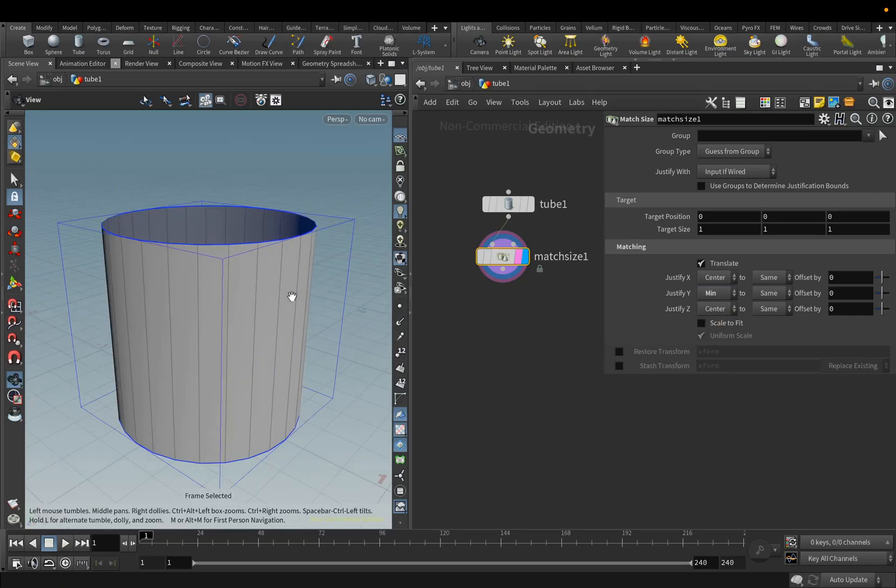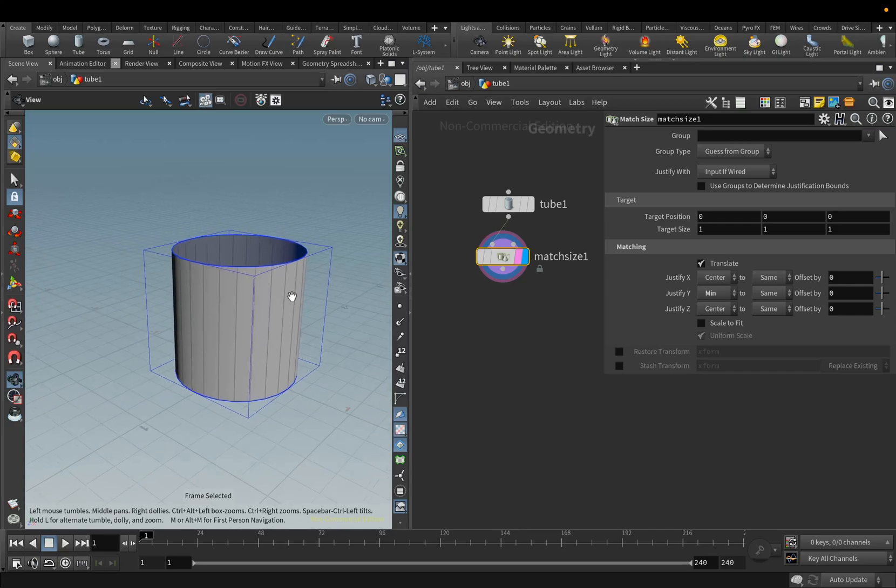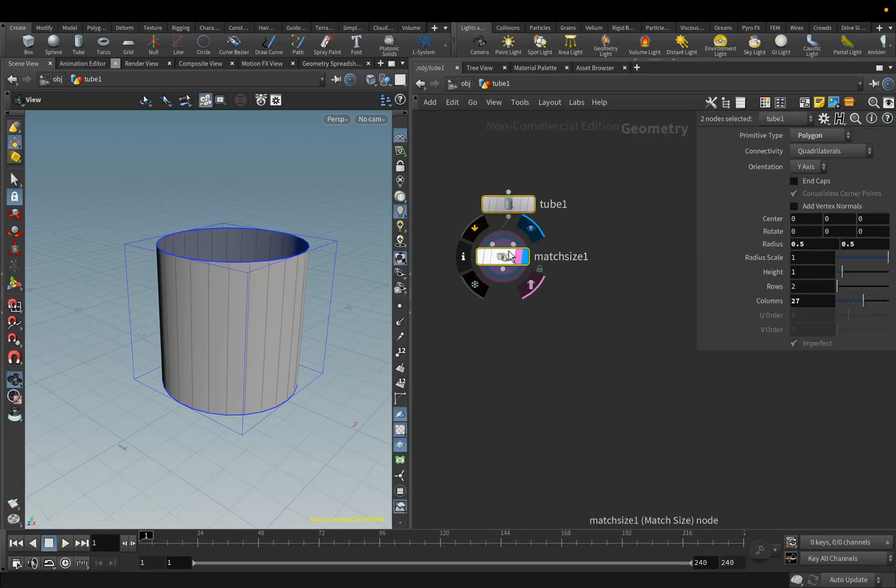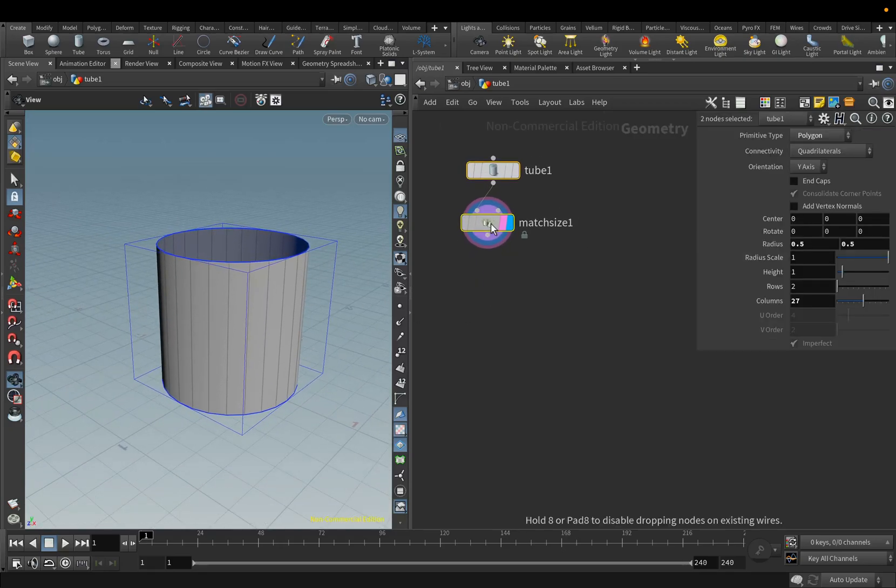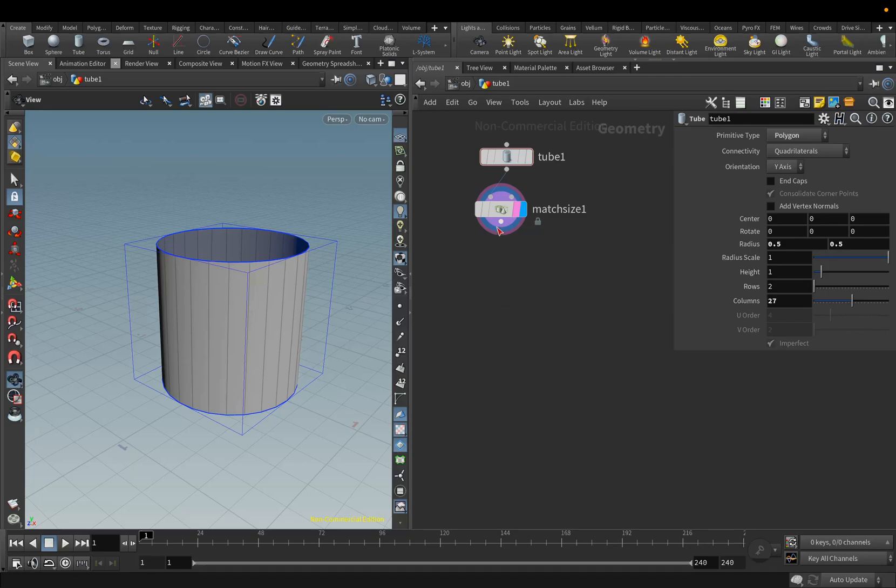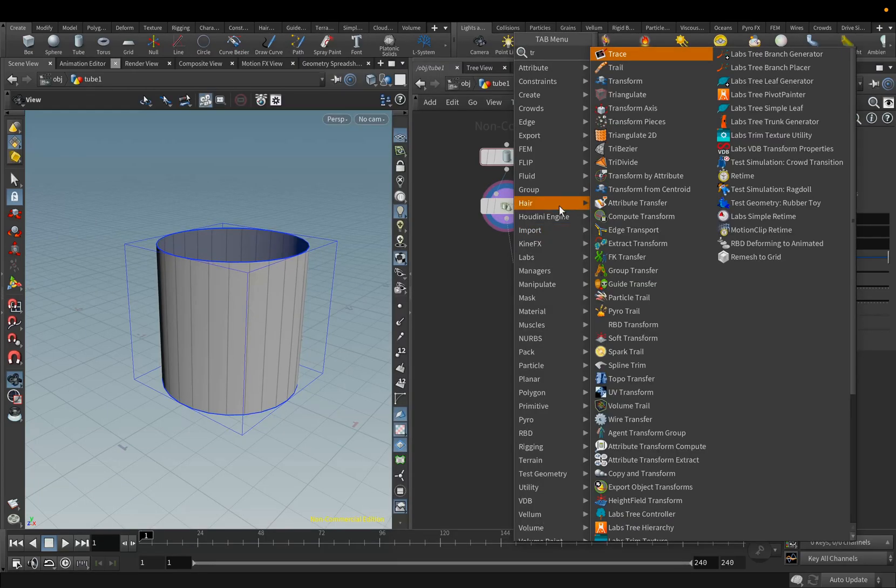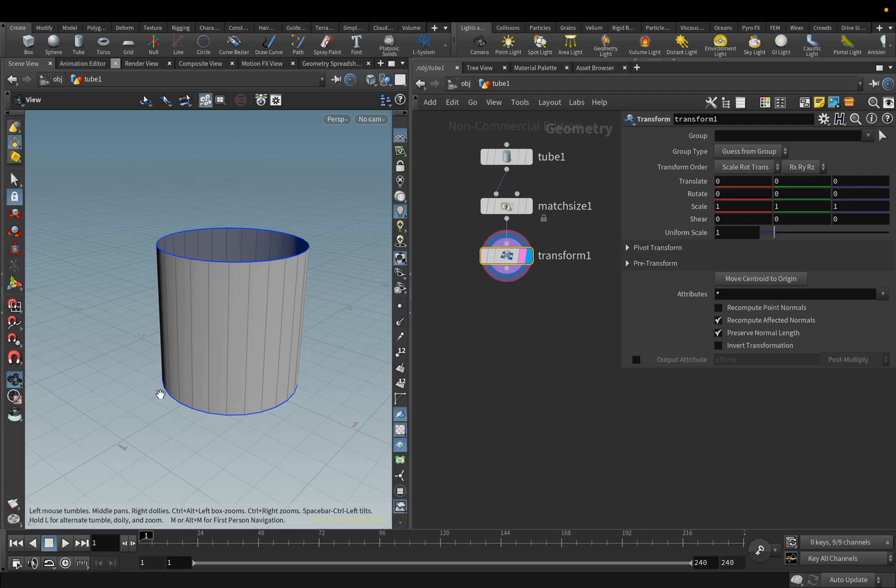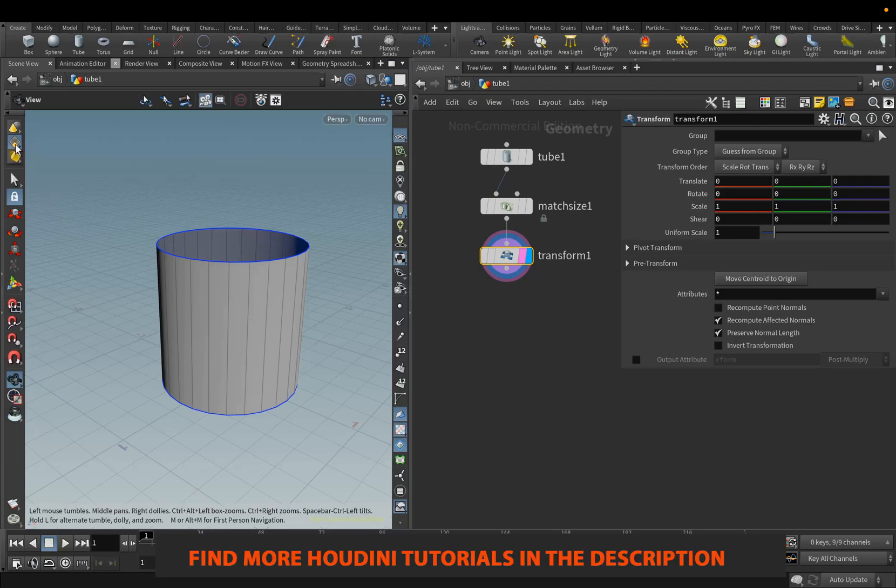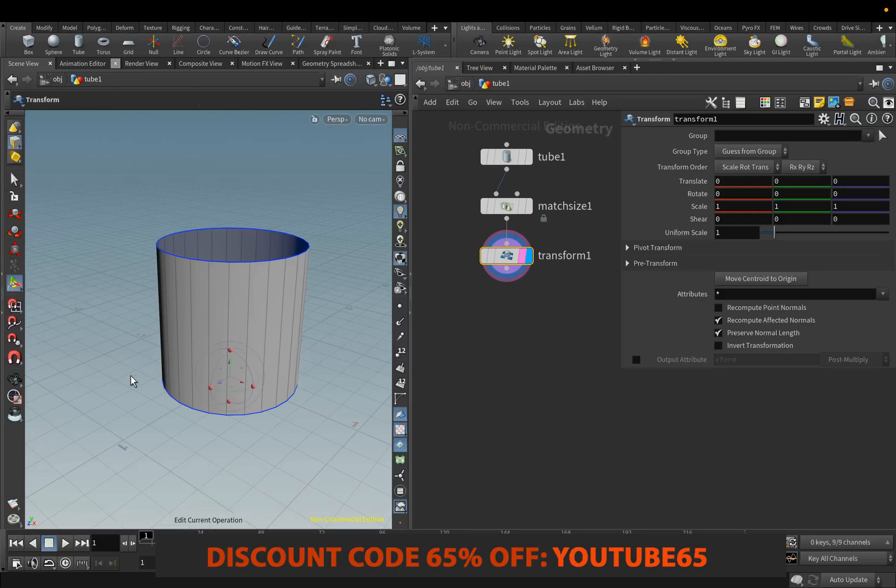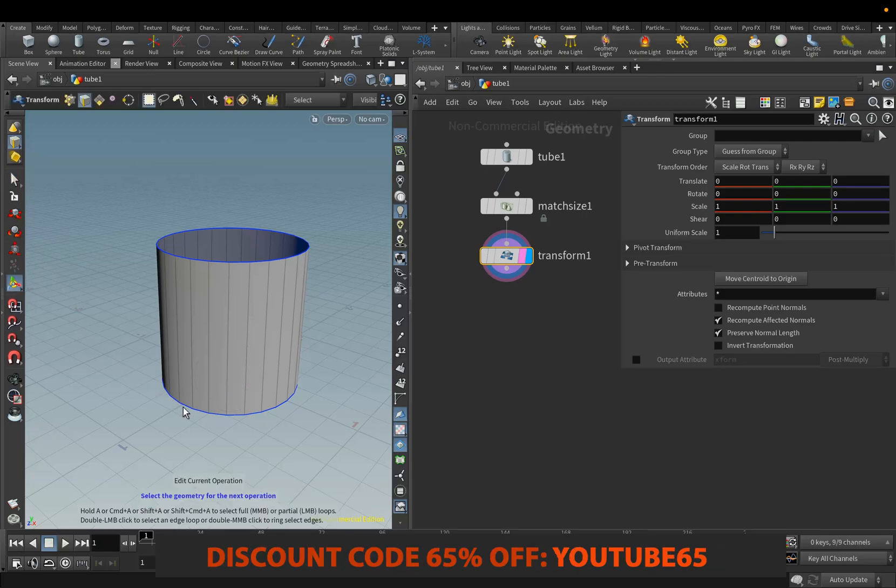Next, we will add the Transform node and reduce the diameter of the bottom circle. Add the Transform node, and now we will switch to the Edge Selection mode and select the bottom edges.